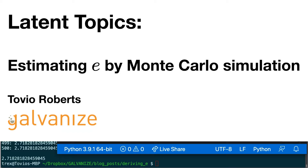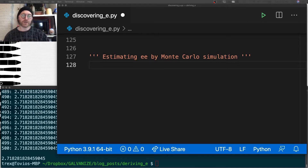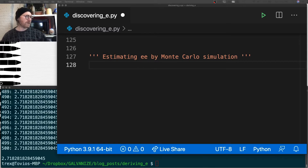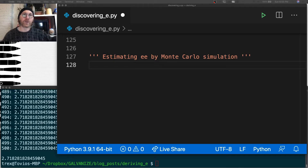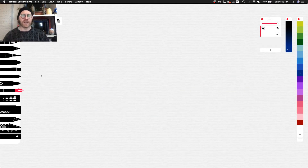We're going to continue our exploration of E by estimating it via Monte Carlo simulation. It's well known there's a common way to estimate pi using Monte Carlo, and it so happens there's also this simple approach for estimating E. Monte Carlo is a category of algorithms that utilize random sampling. People get intimidated by the term, but what we're going to do here is very simple — the algorithm is elegant and easy to describe.